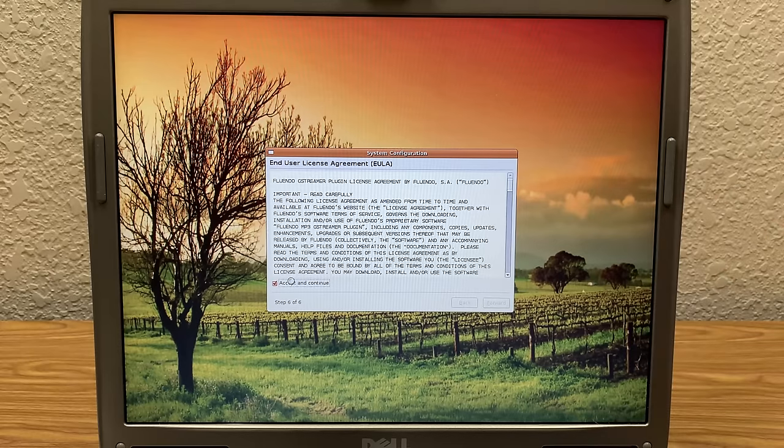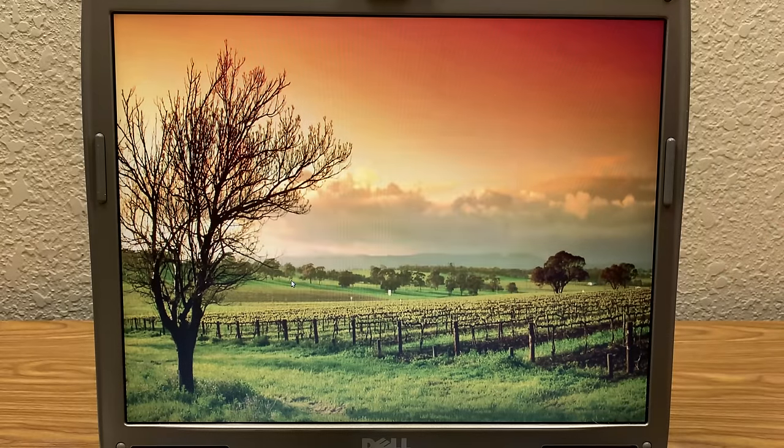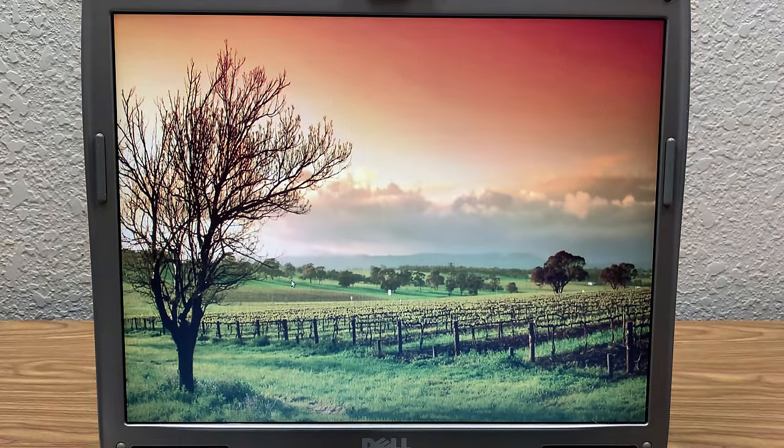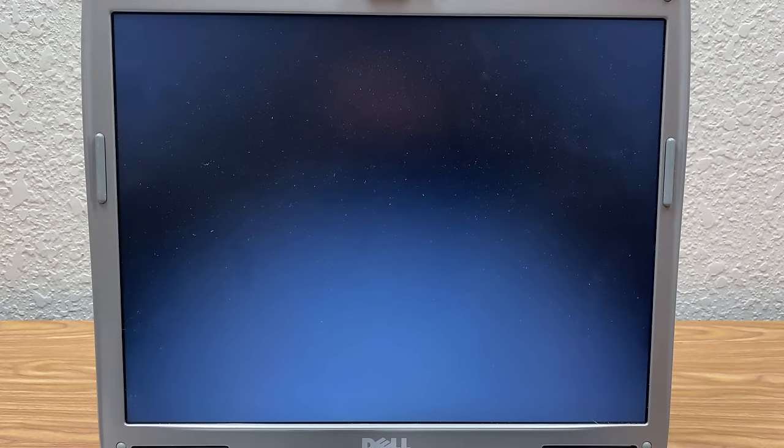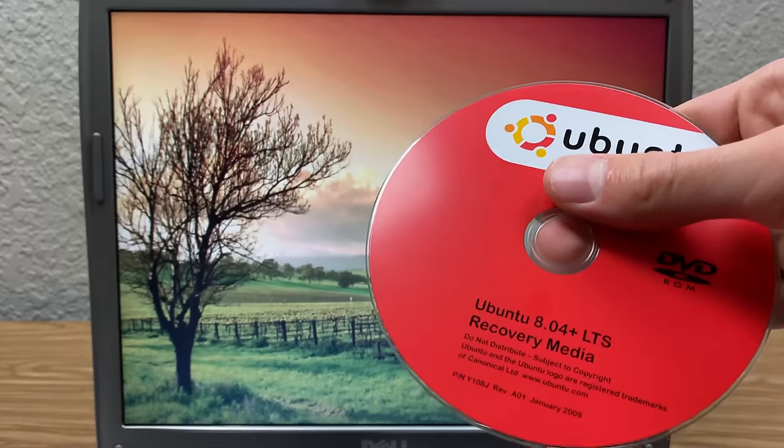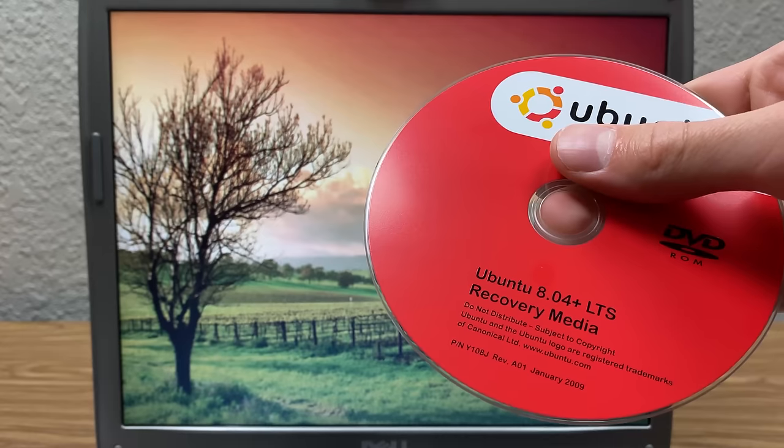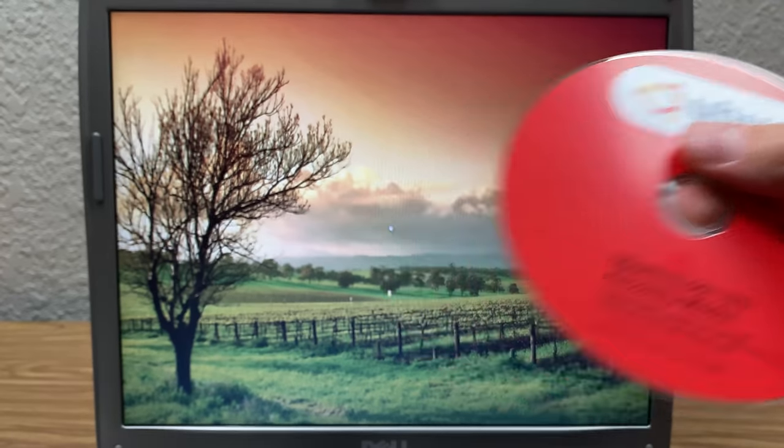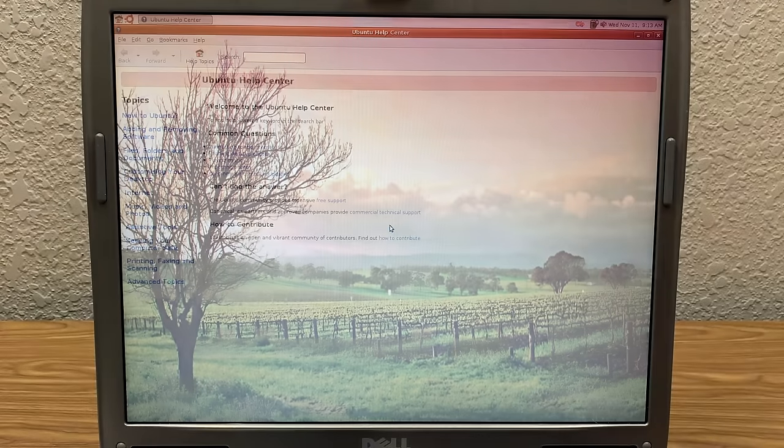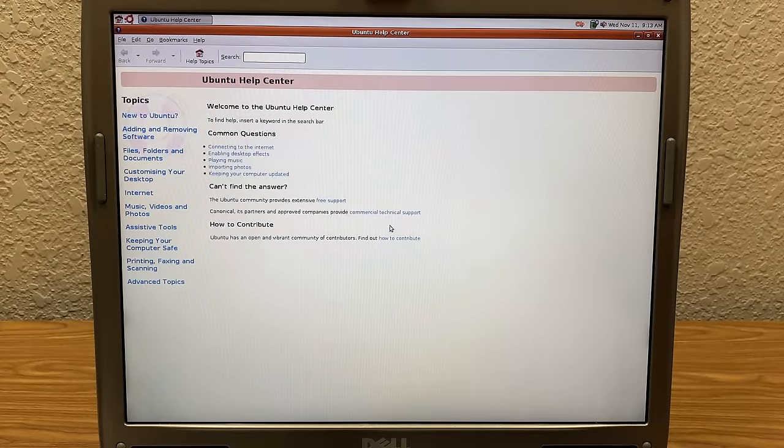This is a pretty nice background, isn't it? I really like it. I don't think this was the default wallpaper for 8.04. But there is not a second version on here. I don't really know what 8.04 plus LTS means. So it opens up the Ubuntu help center. So if you were new to Ubuntu, you could get help.